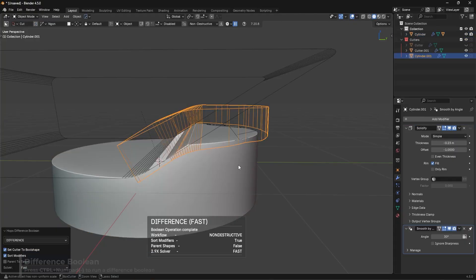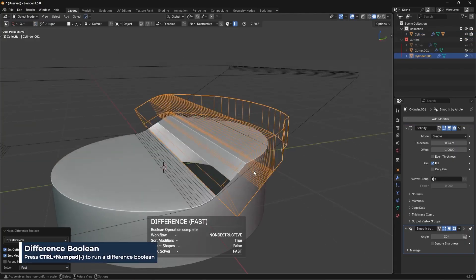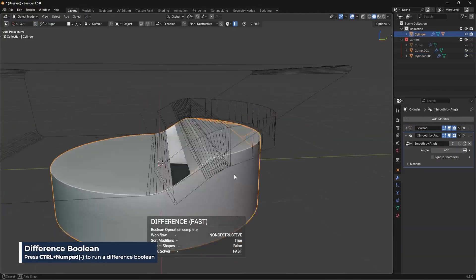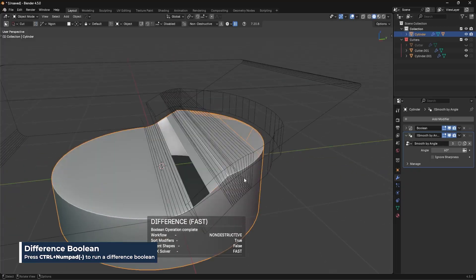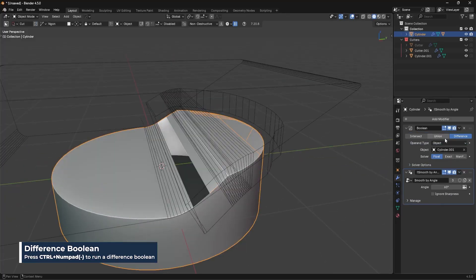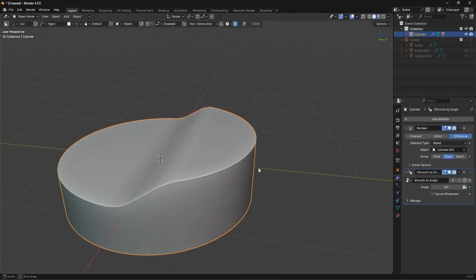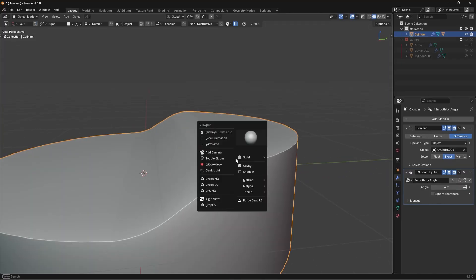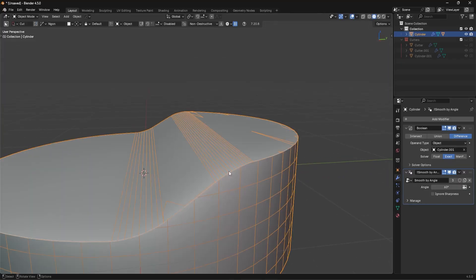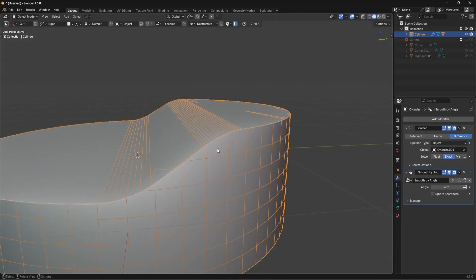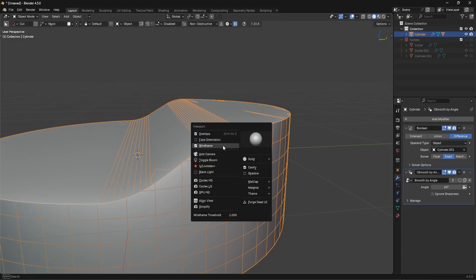And then all I need to do is go in here, run a difference boolean. And what do you know? There still were some glitches. To fix that, you just change the boolean solver to exact. And then, just like that, we have literally beveled over that geometry without affecting the main mesh.